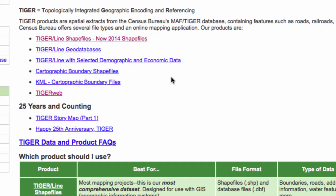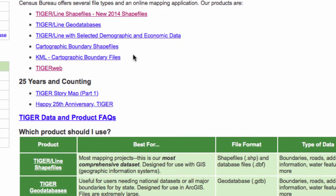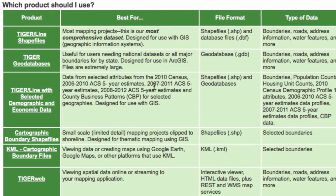And then you've got attribute information. So it probably makes a lot of sense that you're going to have different geometries for all the different areas that the census takes its enumeration, and then in the attribute table for each one of those, you're going to have all the data that the census collects. The census collects a whole bunch of data, so they don't already have all of that data attached to GIS files. But they do have selected demographic and economic data, as you can see right here. There are also KML cartographic boundary files — KML is the Keyhole Markup Language, a specification of XML, developed for Google Earth when it was still called Keyhole, before it was acquired by Google.